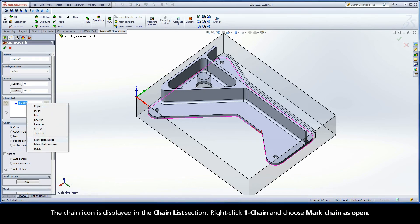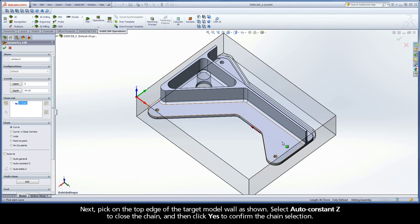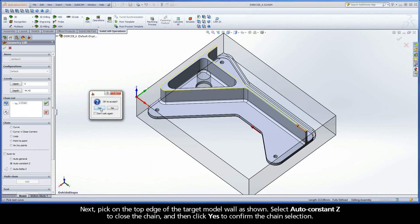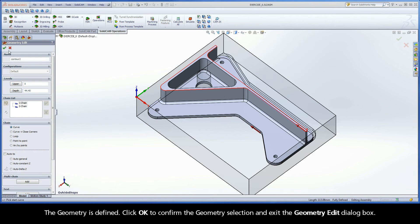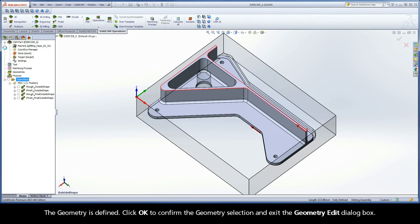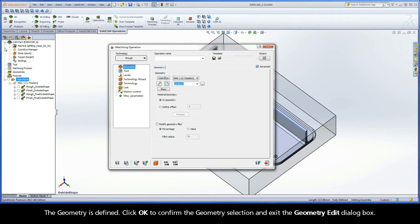Right click Chain 1 and choose Mark Chain as Open. Next, pick on the top edge of the target model wall as shown. Select Auto Constant Z to close the chain and then click Yes to confirm the chain selection. The geometry is defined. Click OK to confirm the geometry selection and exit the geometry edit dialog box.